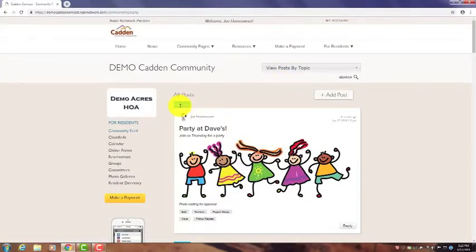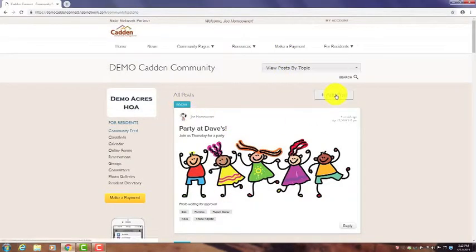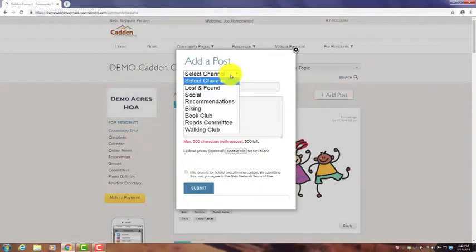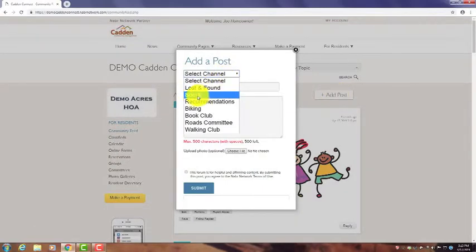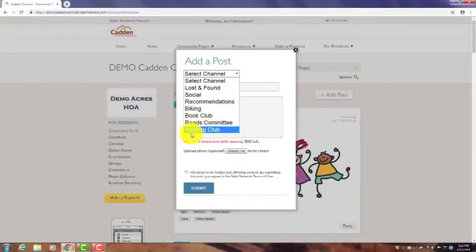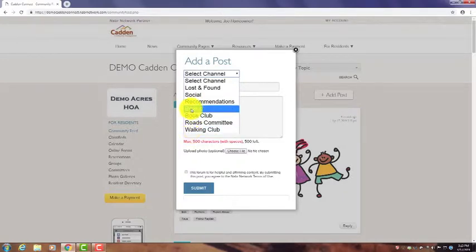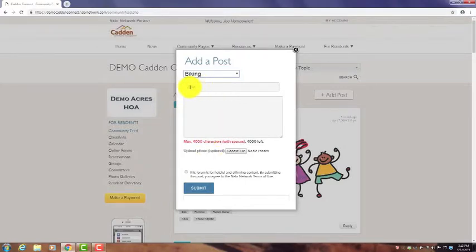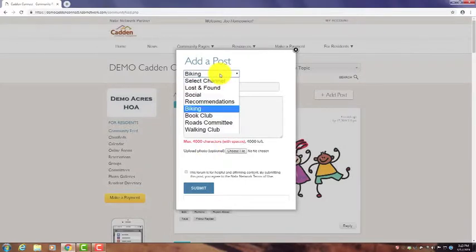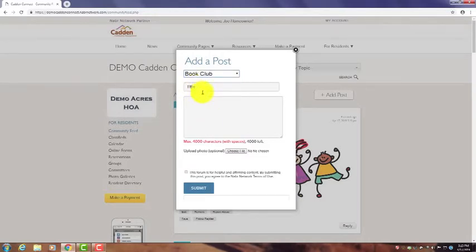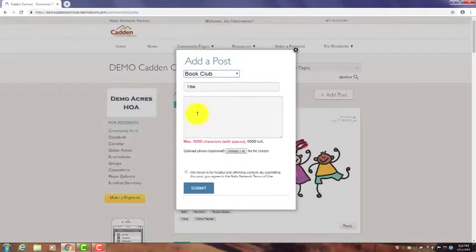So as I've mentioned earlier, there are several different categories: lost and found, social. In this case, our demo community has several clubs. If you're a member of the bike club, you could create a post about an upcoming event. Or if you're a member of the book club, same idea for an upcoming event or meeting that your club is having, and that can be posted.